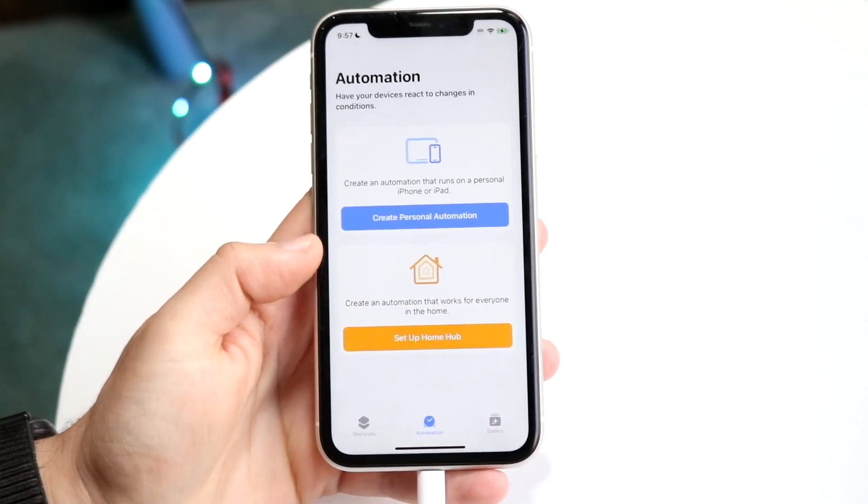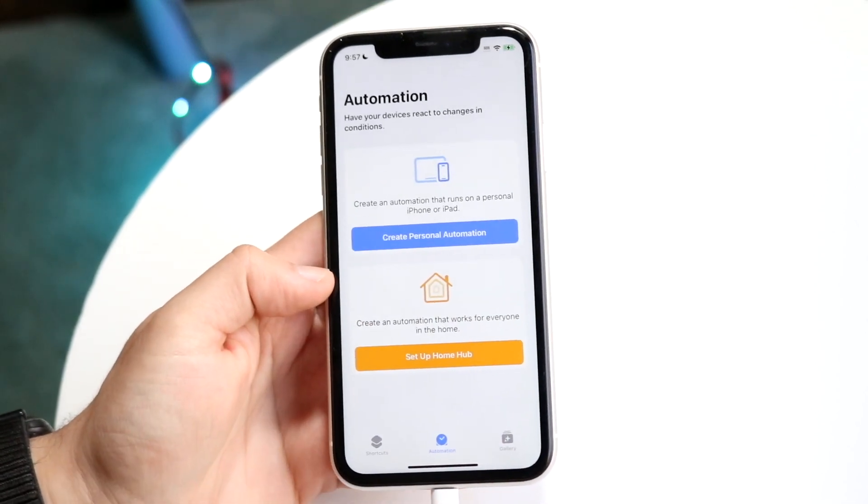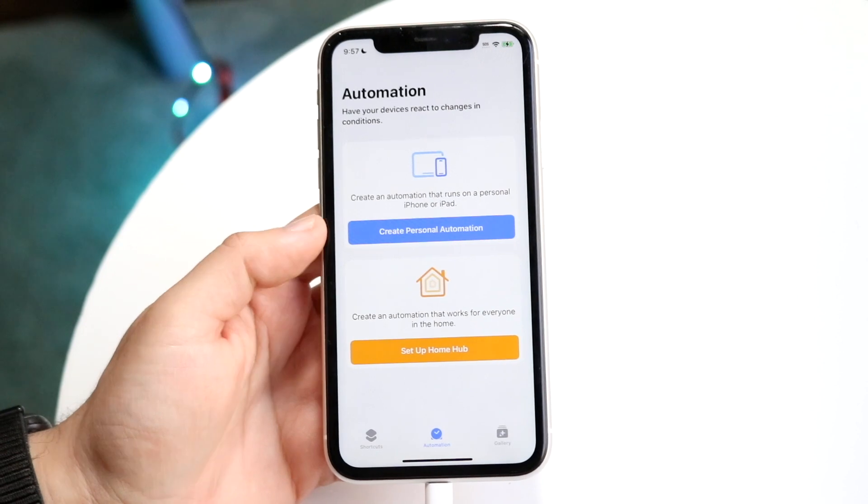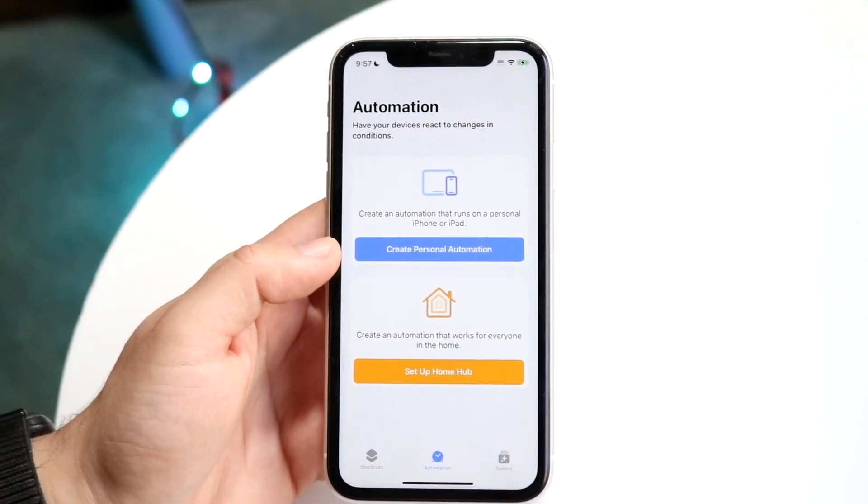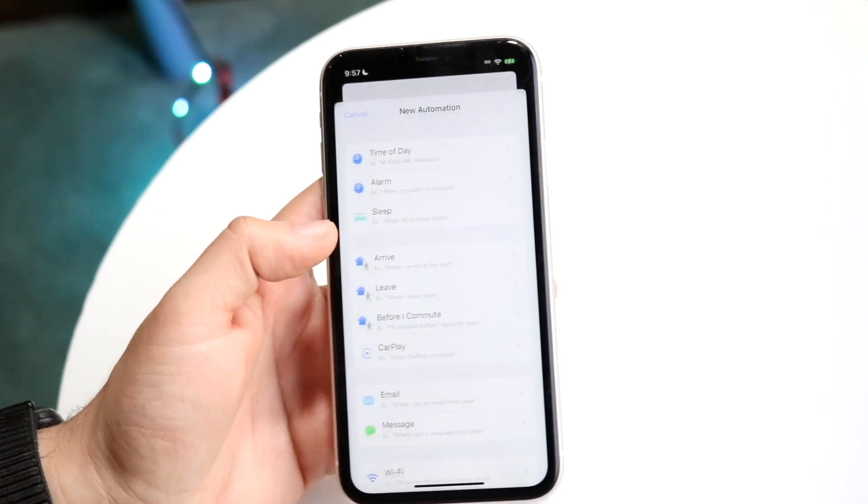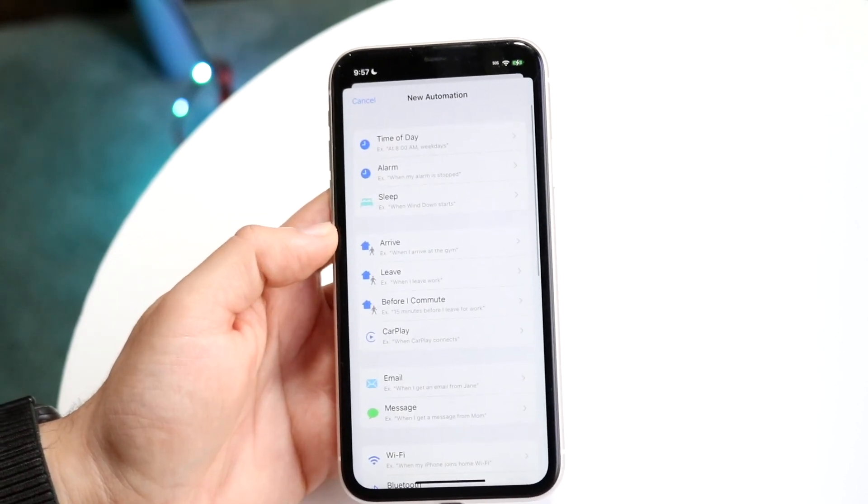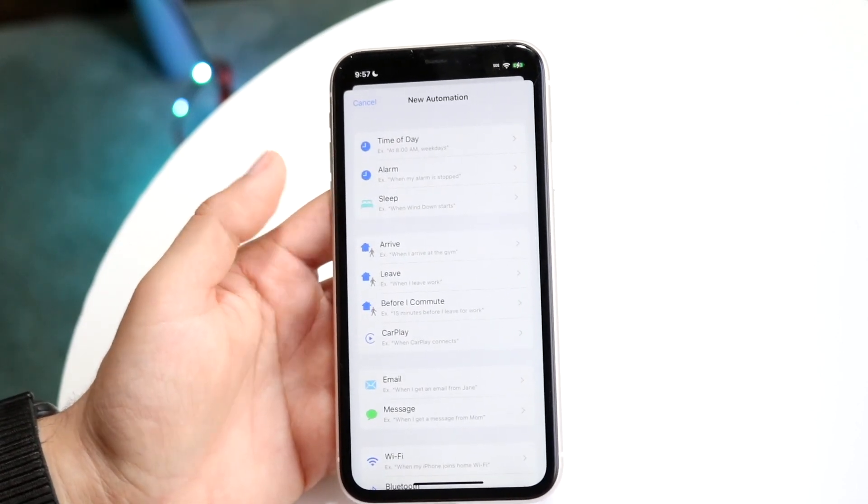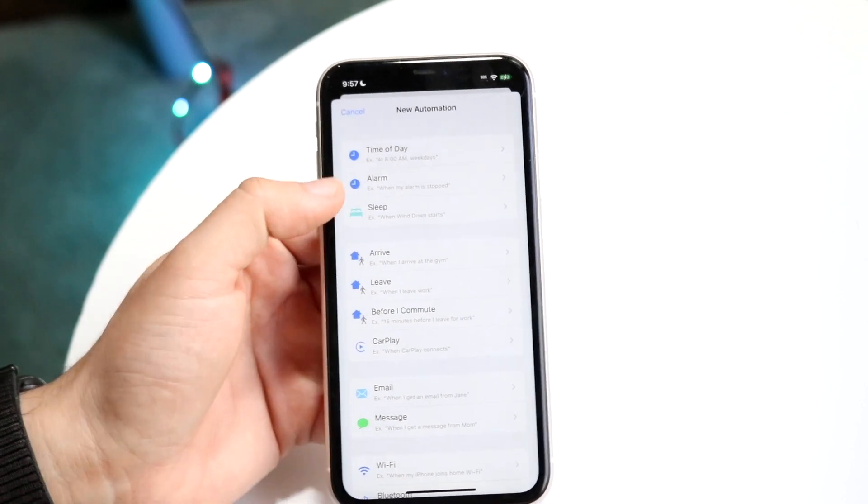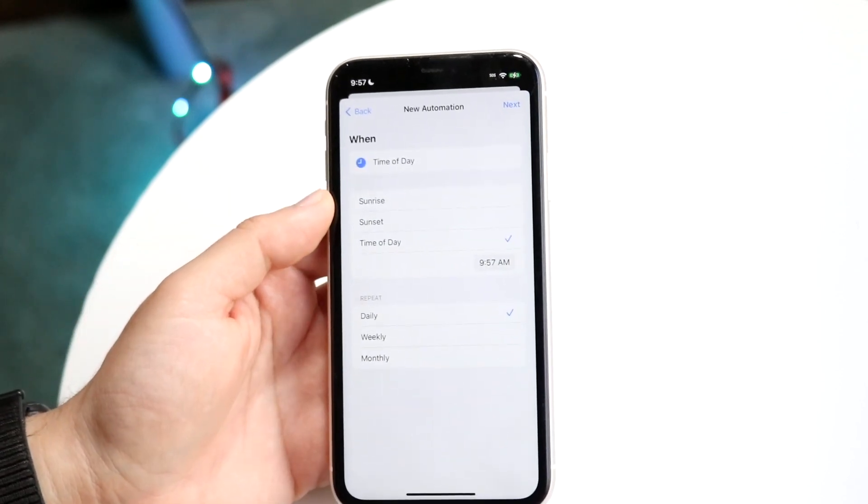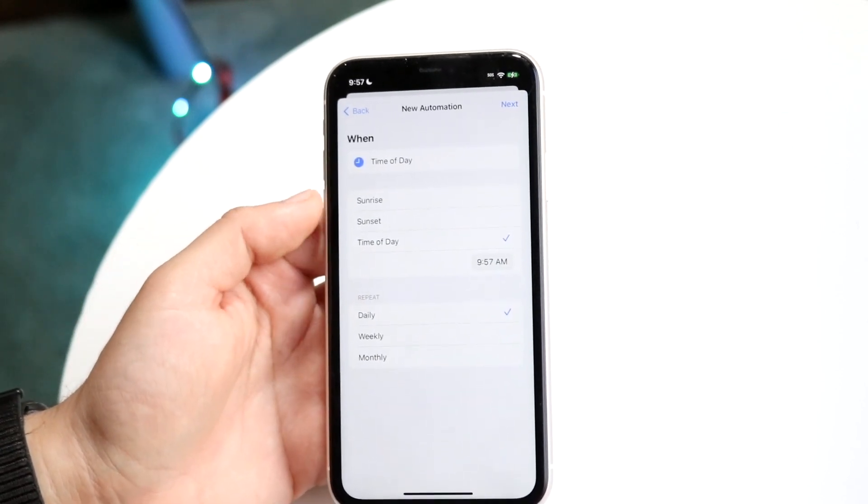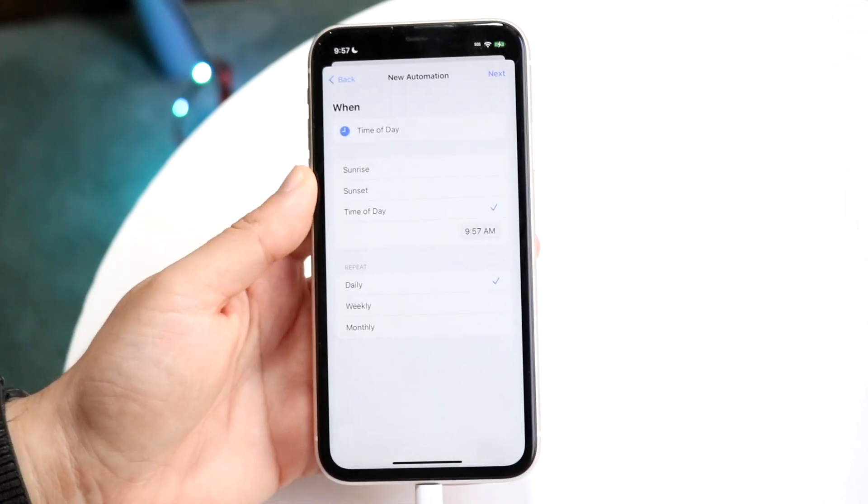All you're going to want to do is create a personal automation. Click on create personal automation here and you can choose whatever you want to do. In this case I'll just click the first one and here it says time of day, every day it's going to run whatever.